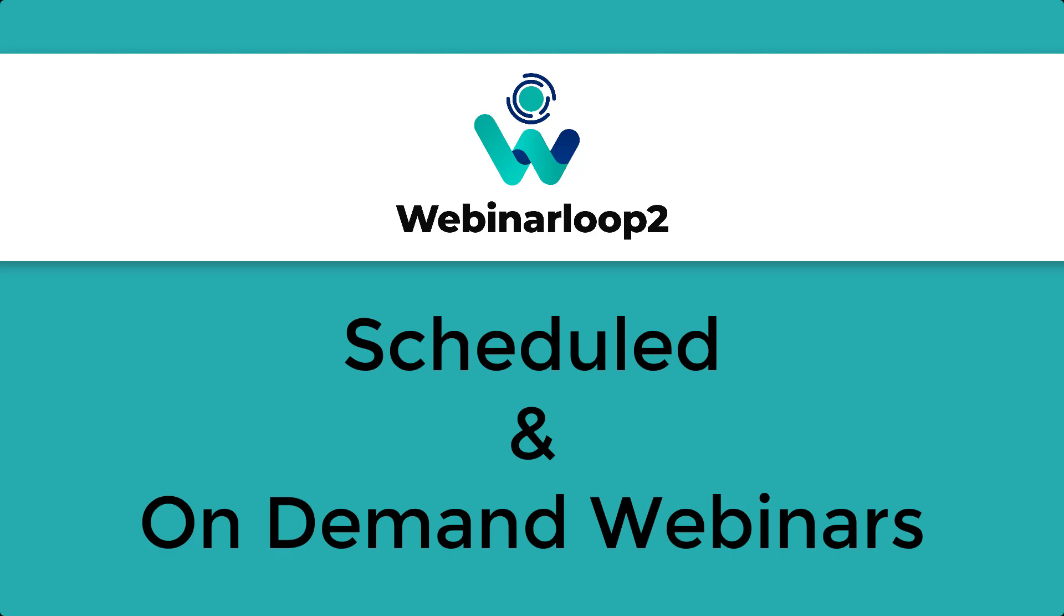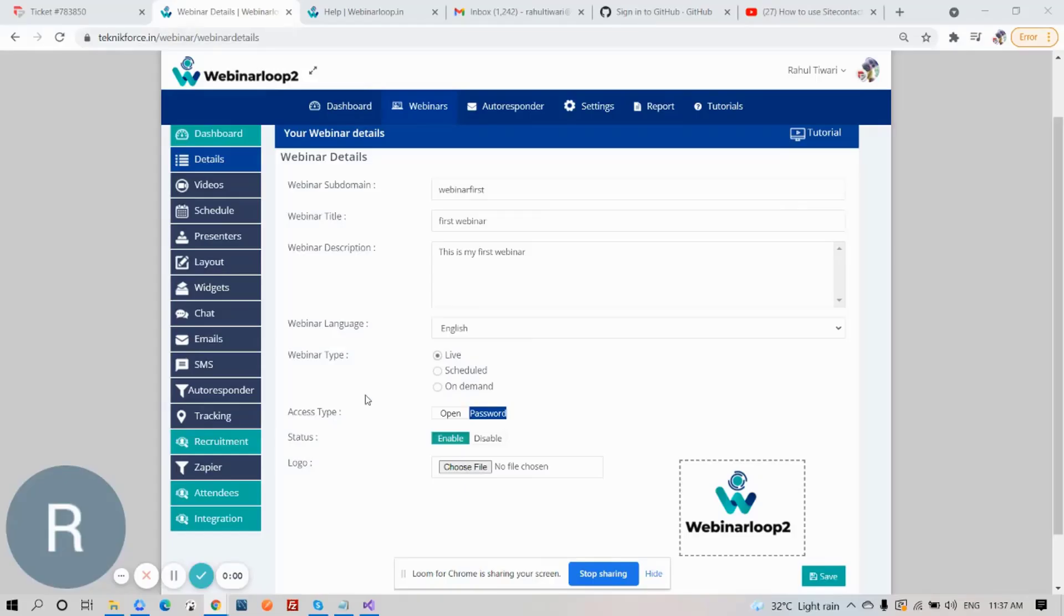Hi! Welcome to Technic Force Tutorials. In this video, I'll show you how to set up scheduled and on-demand webinars on Webinar Loop 2. Let's begin.